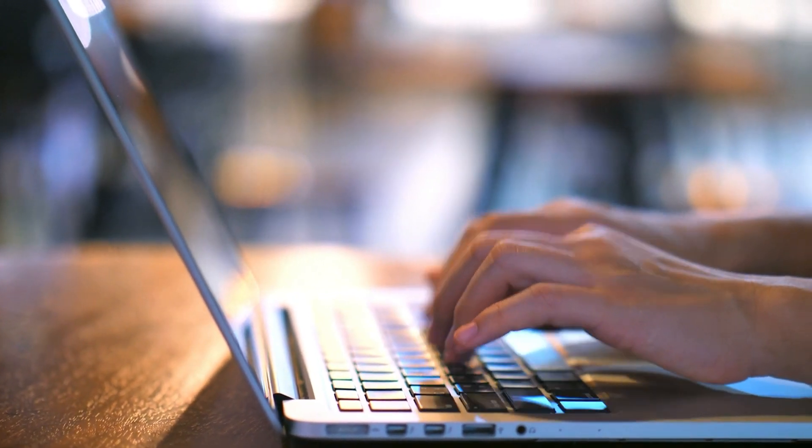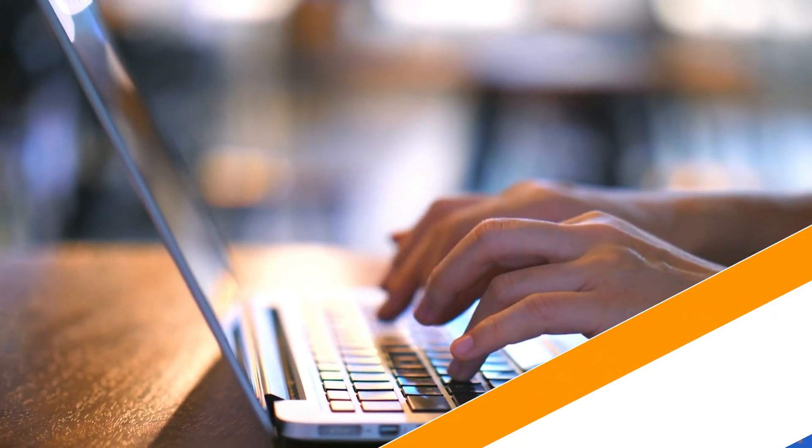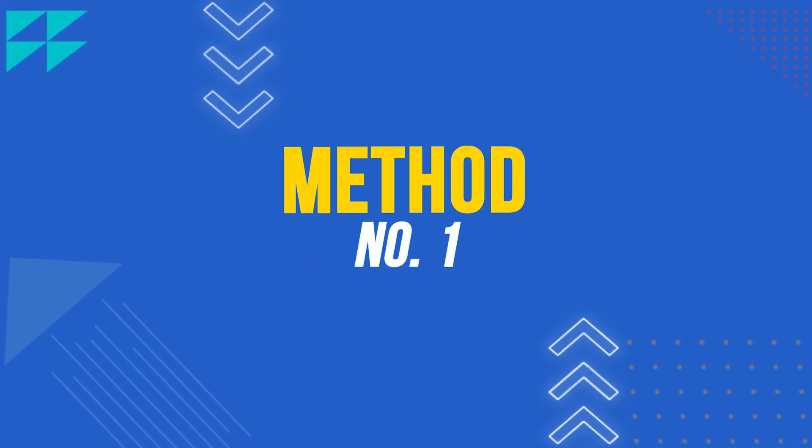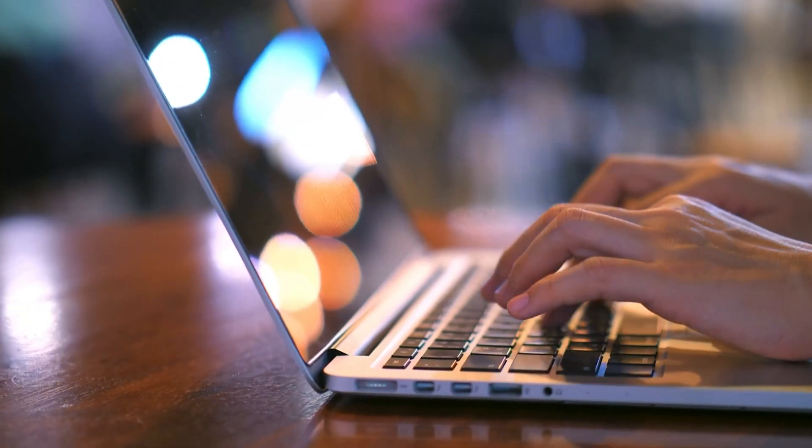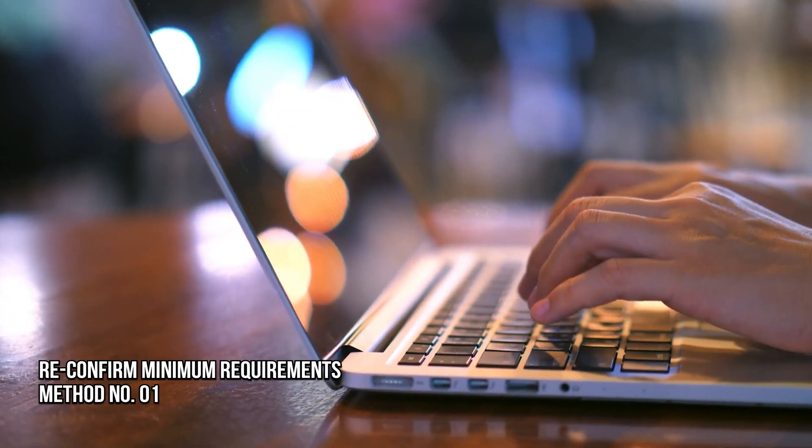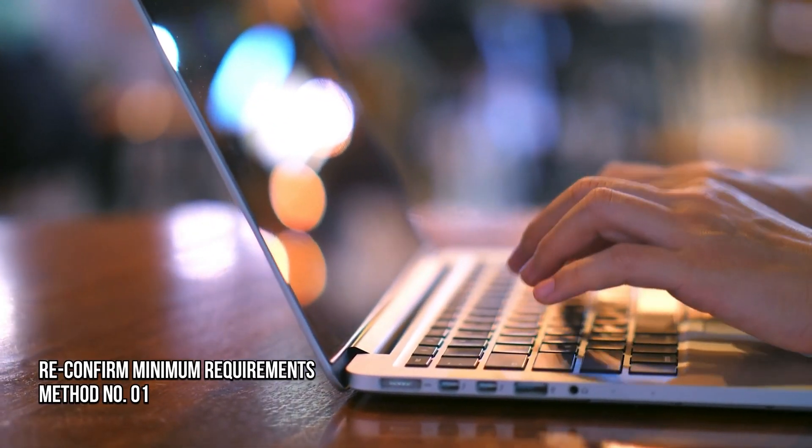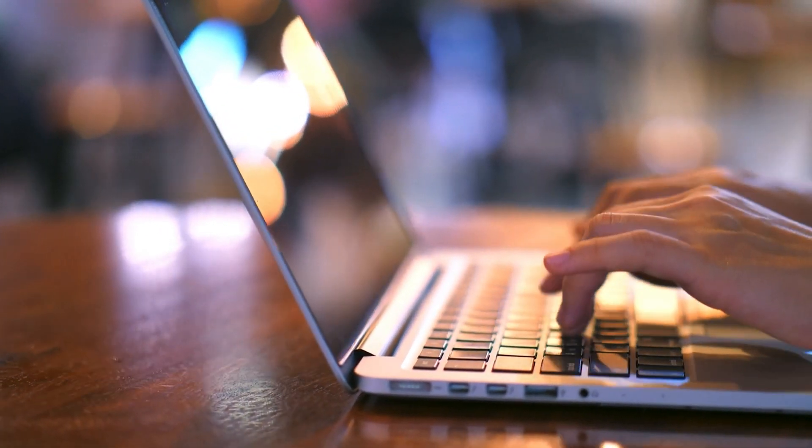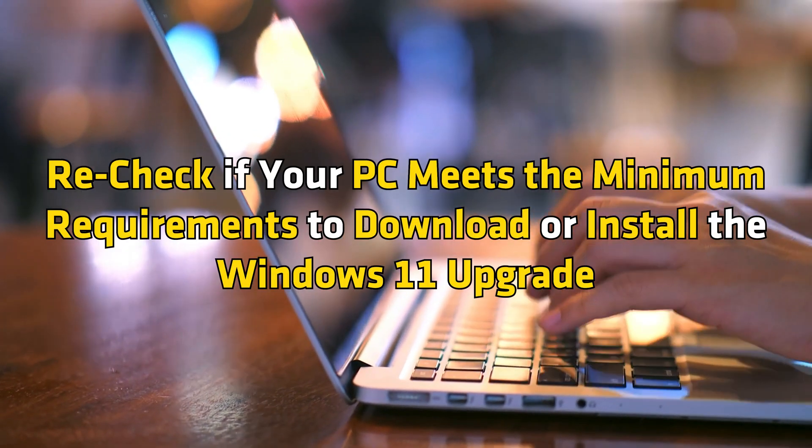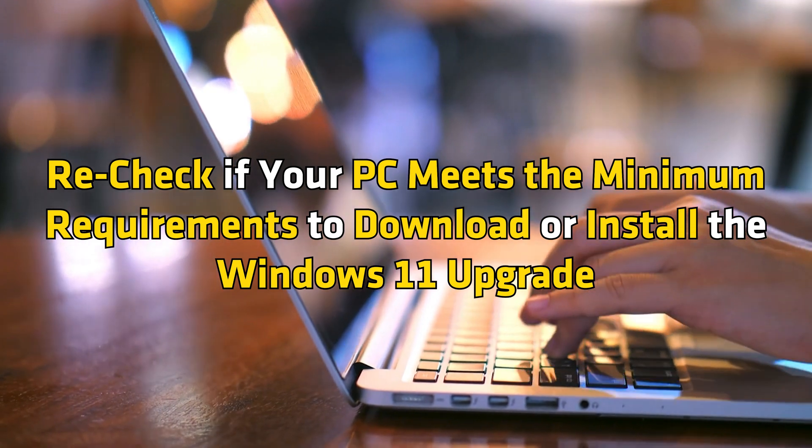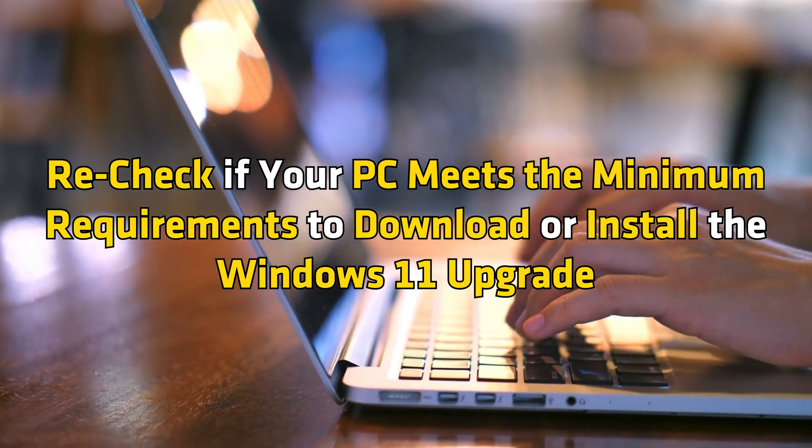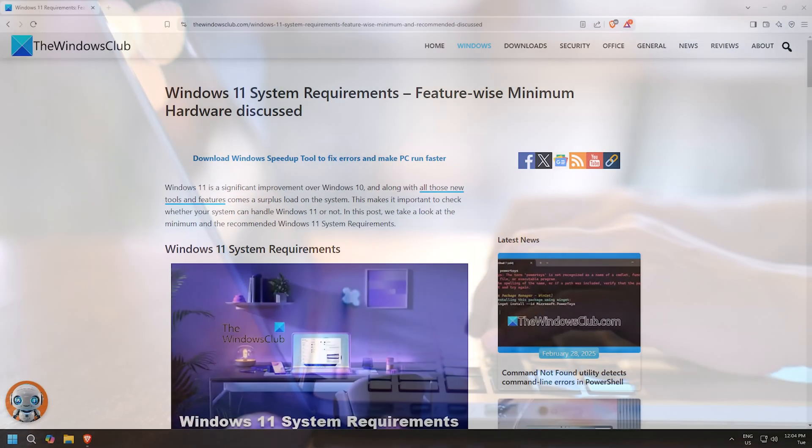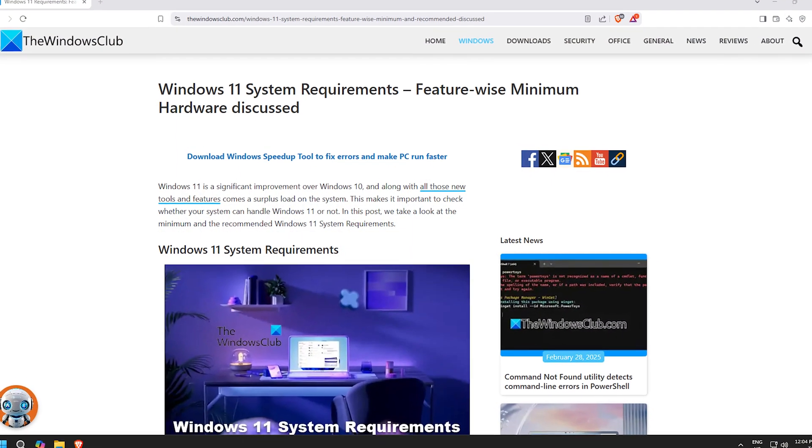Method 1: Reconfirm minimum requirements. Recheck if your PC meets the minimum requirements to download or install the Windows 11 upgrade from this guide.